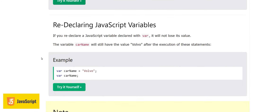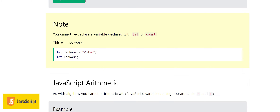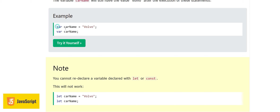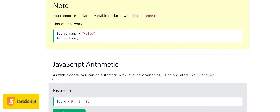The next concept is redeclaring JavaScript variables. If we redeclare a JavaScript variable with var, it will not lose its value — for example defining carName as 'Volvo' and then redeclaring it with var will still keep the value Volvo. However, we cannot redeclare a variable declared with let or const — that will not work.